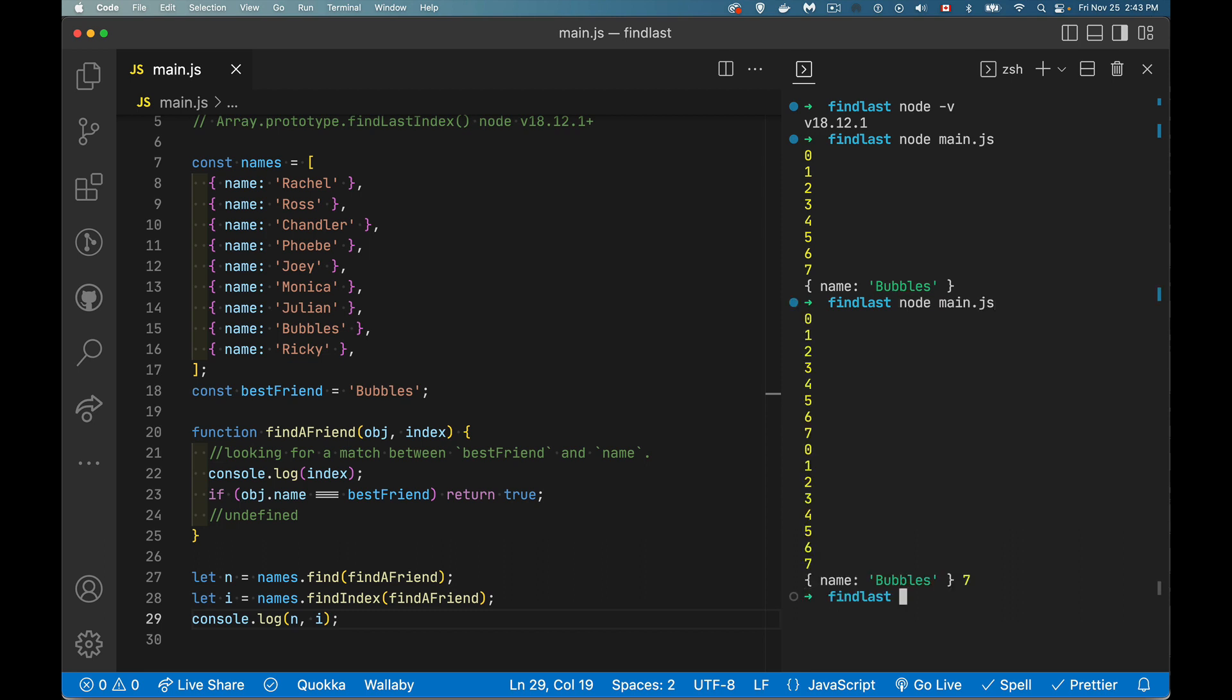So we run this. There we go. Bubbles and seven. So we looped eight times, then we looped eight times again. So this was eight and this was eight. So it works. It looped through. It found the thing we were looking for.